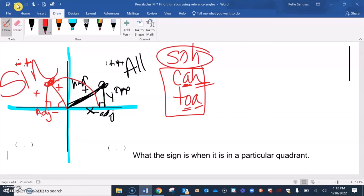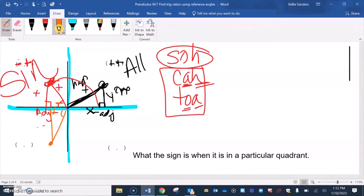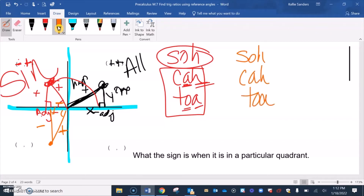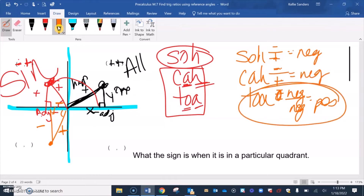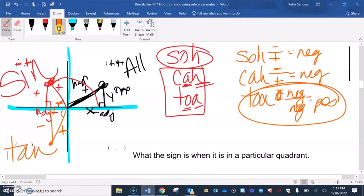In the third quadrant, we went left (negative x) and down (negative y), while the hypotenuse is always positive. Both opposite and adjacent are negative. A negative over a negative is positive, so tangent is positive. Sine (opposite over hypotenuse) is a negative over a positive, which is negative. Cosine (adjacent over hypotenuse) is also a negative over a positive, which is negative. So the only thing positive in the third quadrant is tangent.